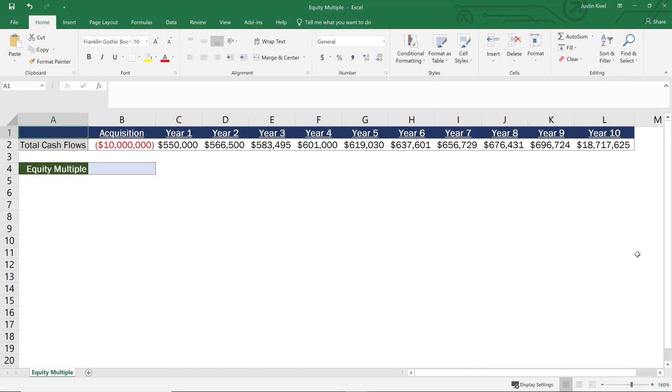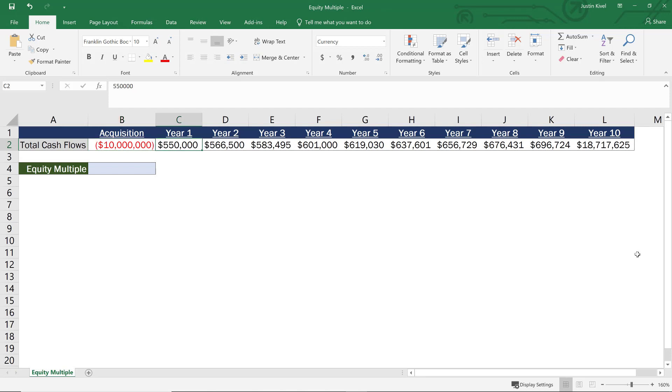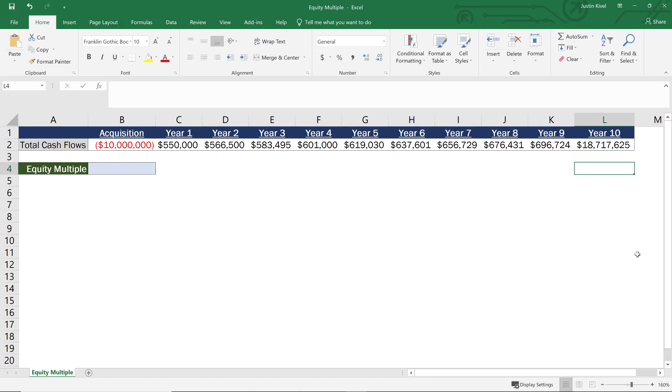So now we're in Excel. And what we have here is a 10 year analysis of a sample real estate investment deal. So we have our cash flows at acquisition of negative $10 million. So our cash outflow when we buy the property is $10 million. And then we have cash flows every single year that grow by 3% per year, all the way until we get to year 10, where we assume that we sell the property.